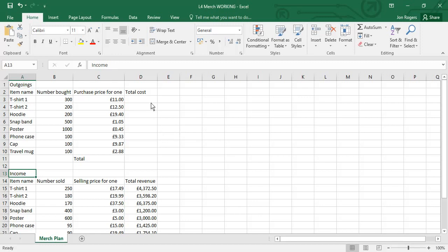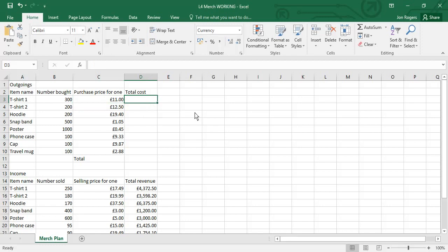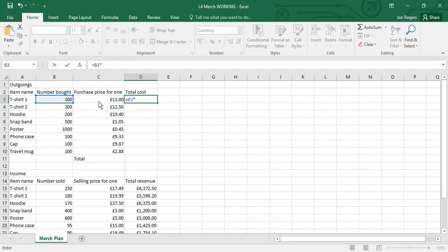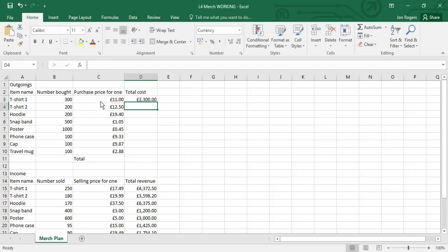Now to calculate the outgoings for t-shirt one, we know that we've bought 300 of them and they cost £11 for each t-shirt. So to work out the total cost for that line we can just multiply together exactly as we did in the start of this project.